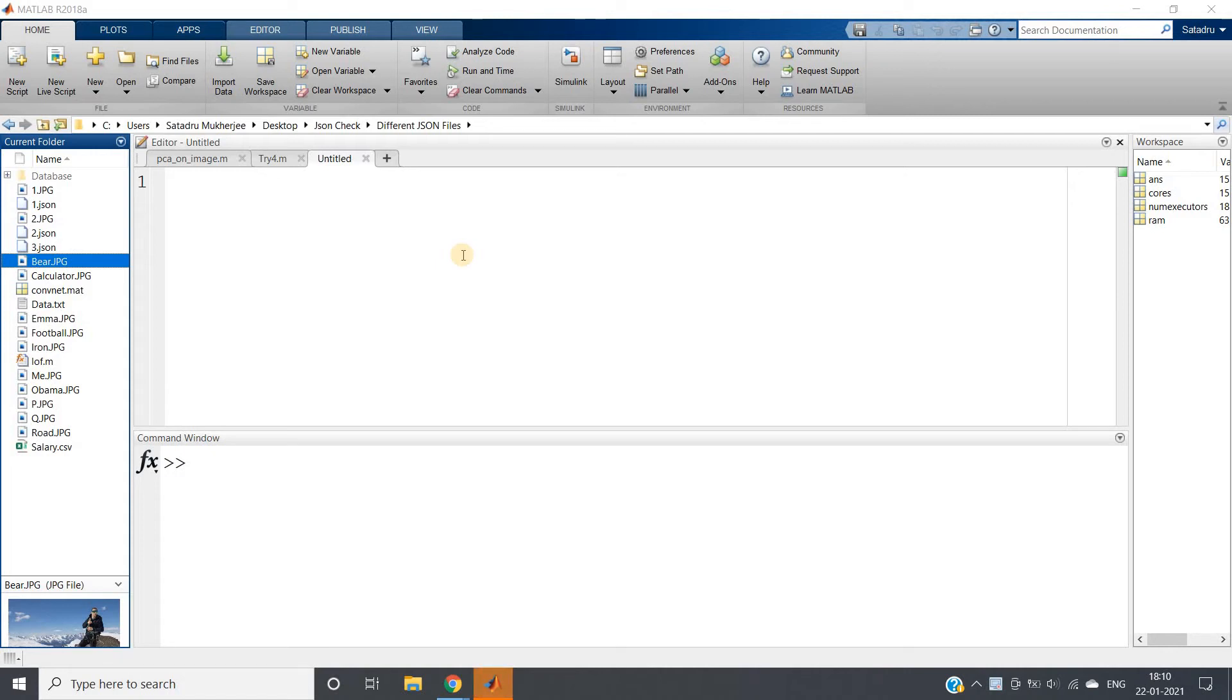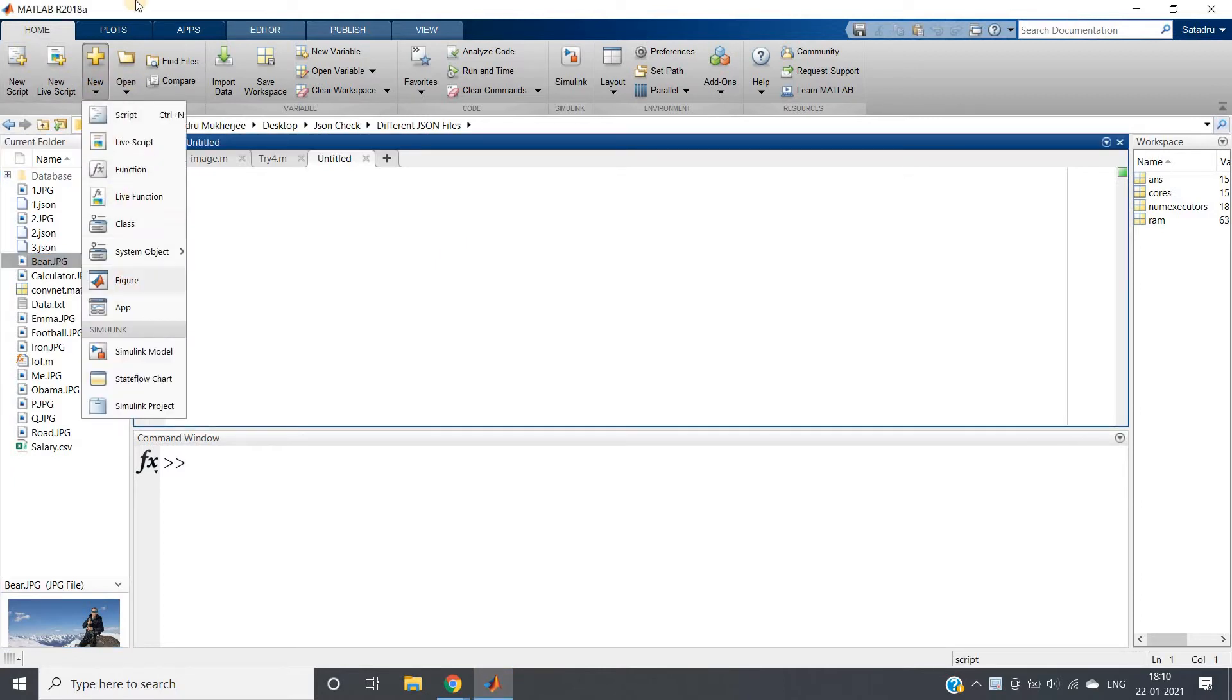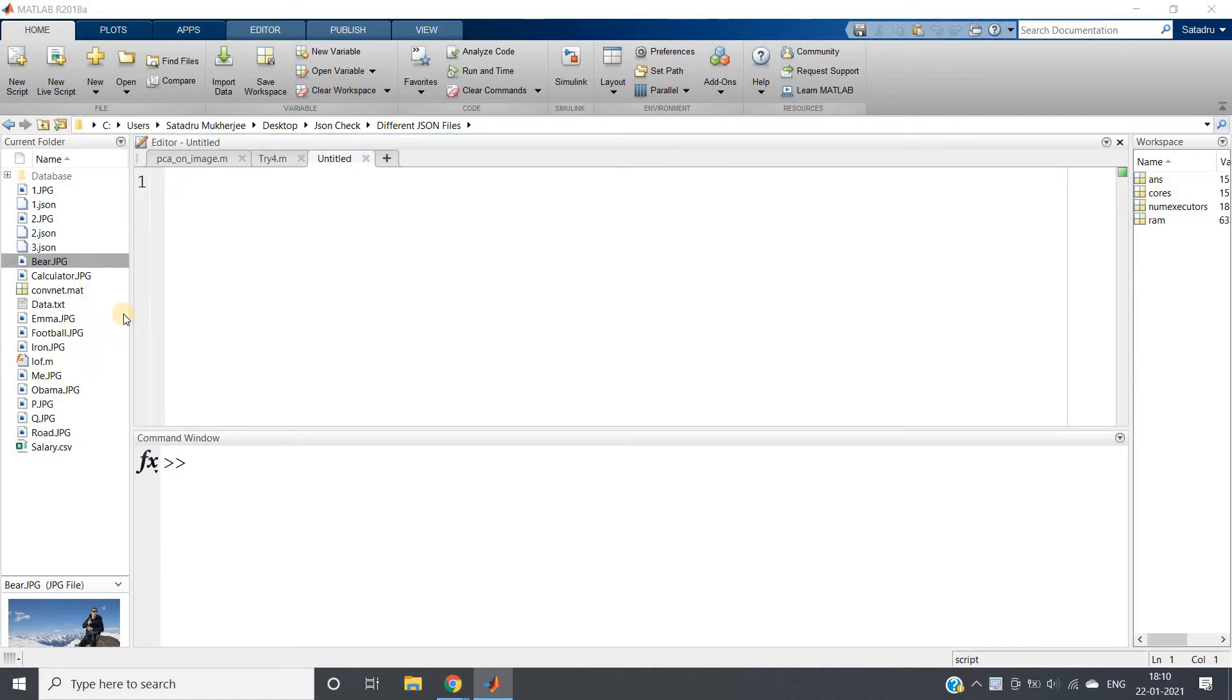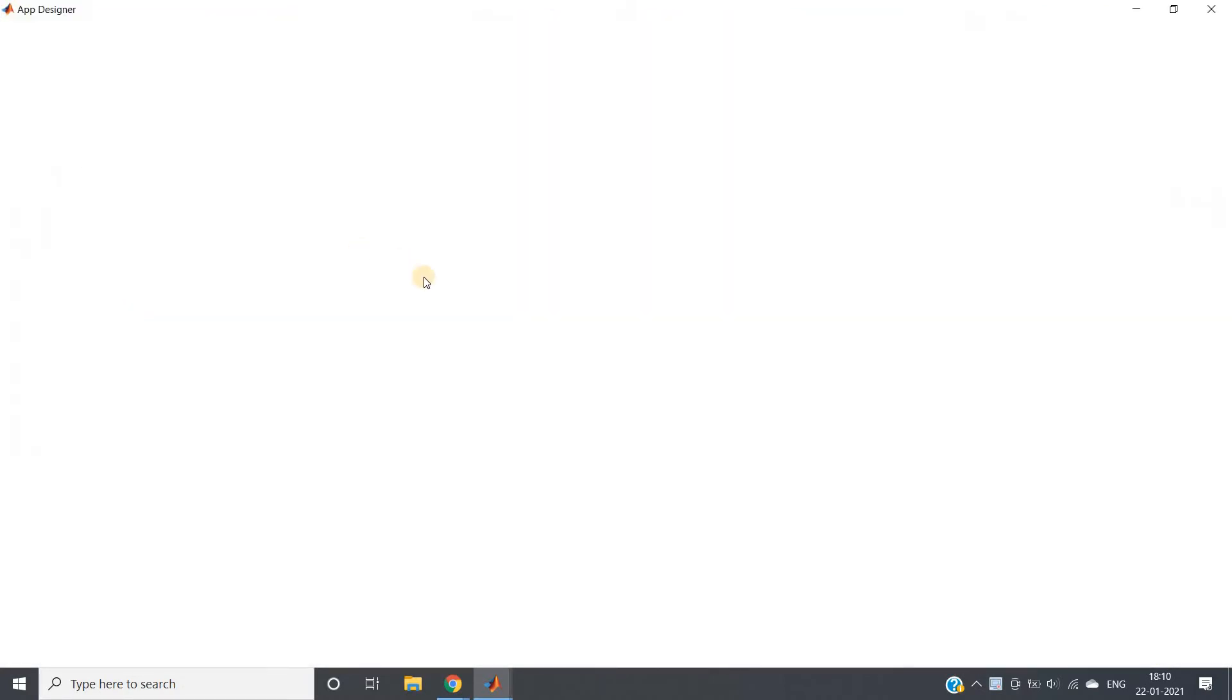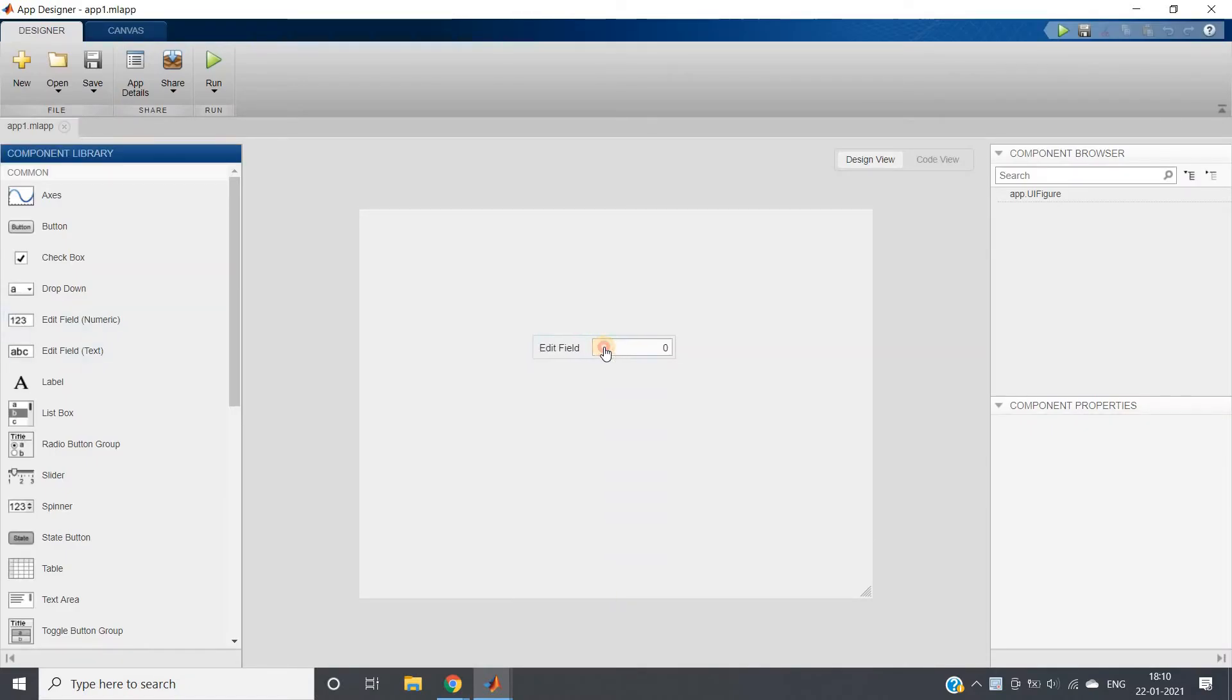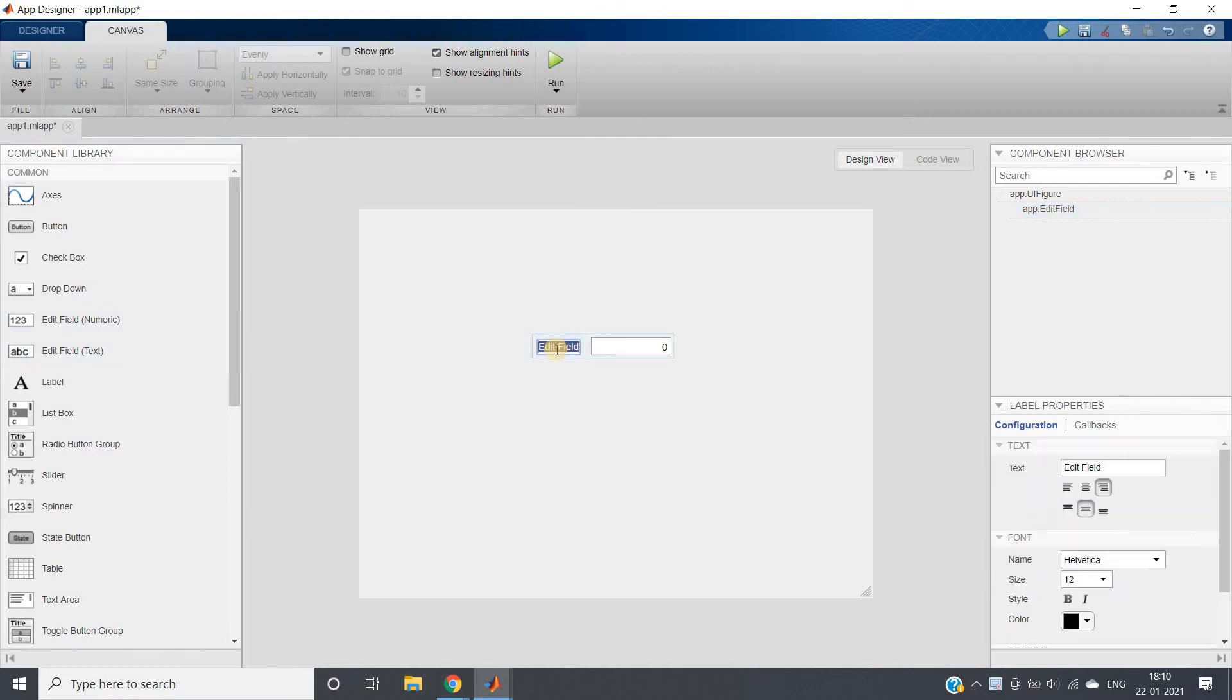Hello friends, welcome to our channel Knowledge Amplifier. In this particular video, I am going to discuss two more very important components of App Designer. I'll be going to New and click on App Designer window.